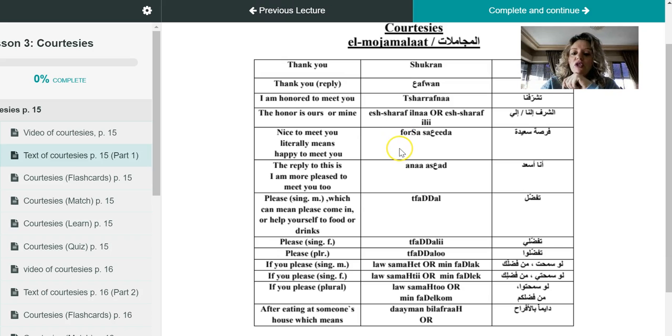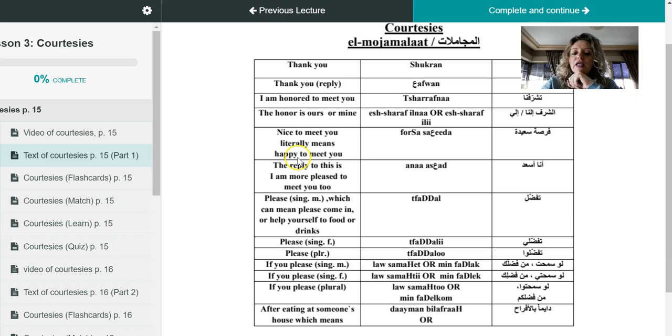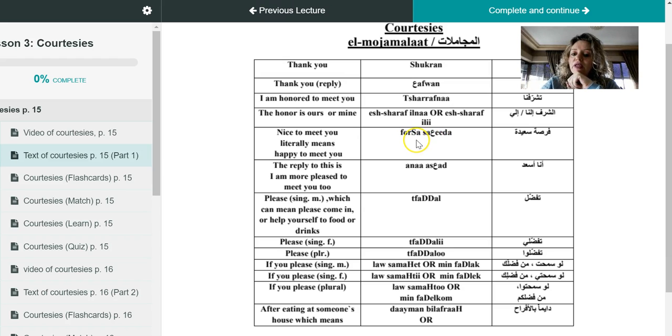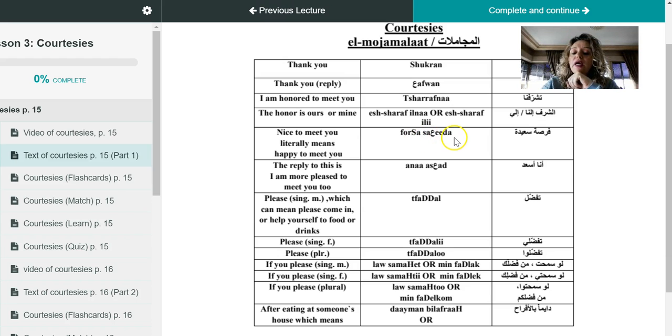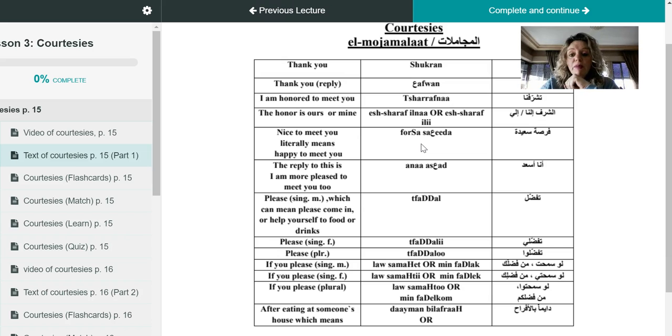There is also another courtesy that you can use when we meet or when you meet with a person for the first time, which is nice to meet you in English. But in Arabic literally you are telling that person that I am happy to meet you. So what it is in Arabic, it is fursa saida. So fursa means chance, saida is an adjective word that is describing fursa and it means happy chance.